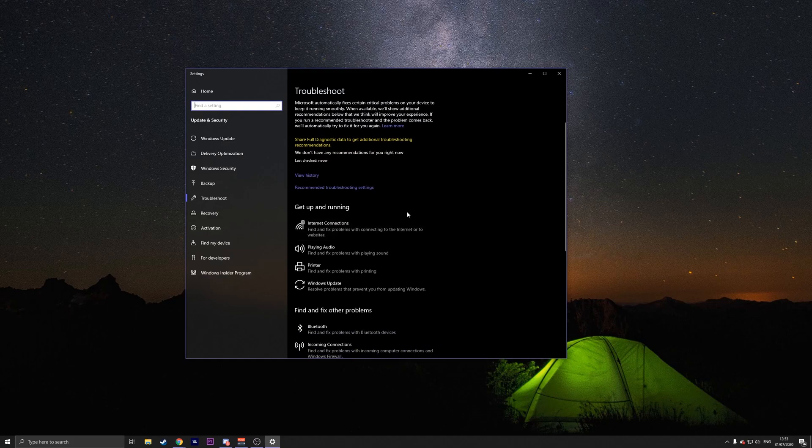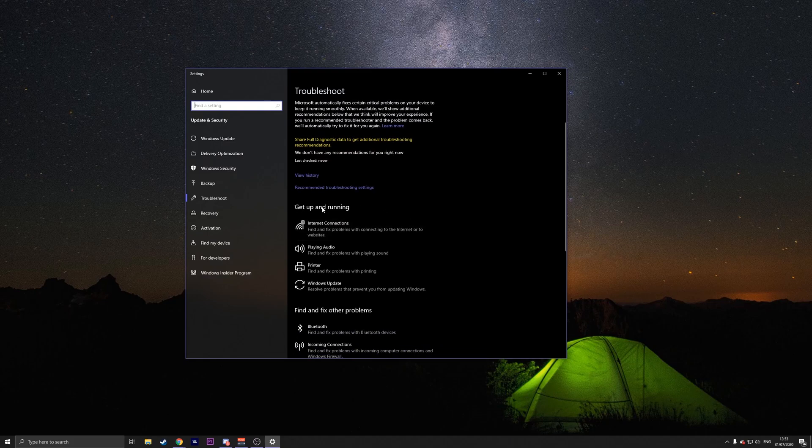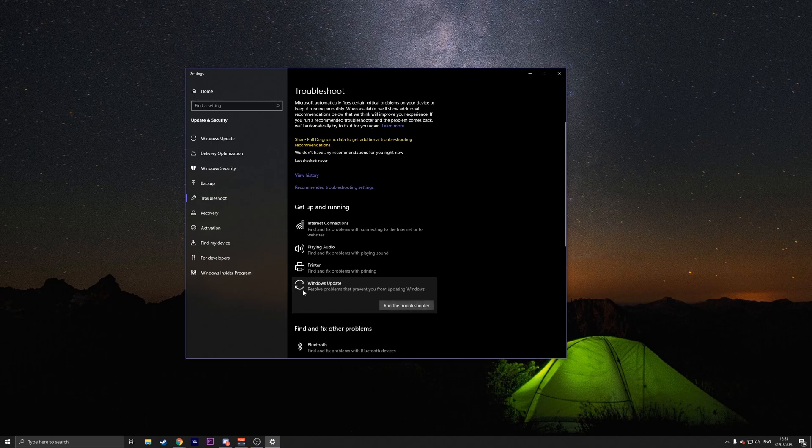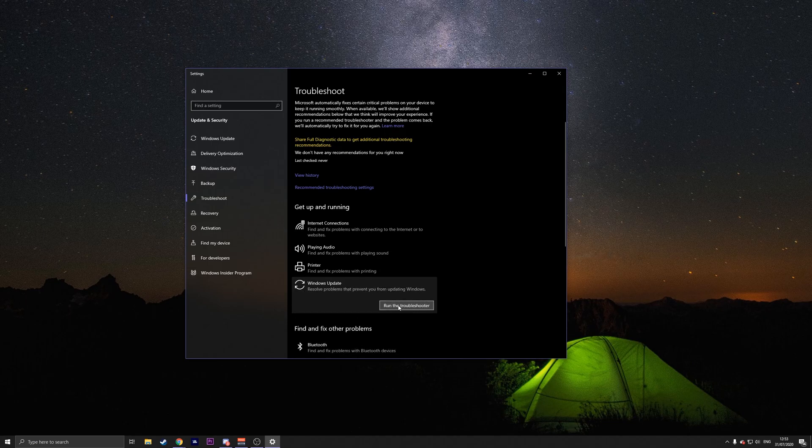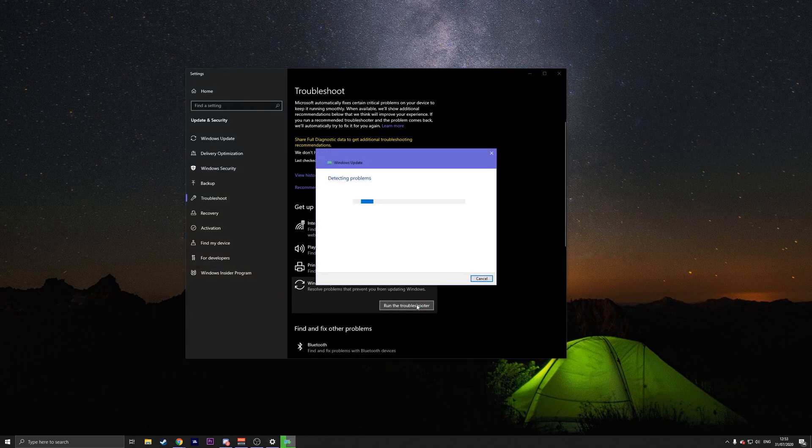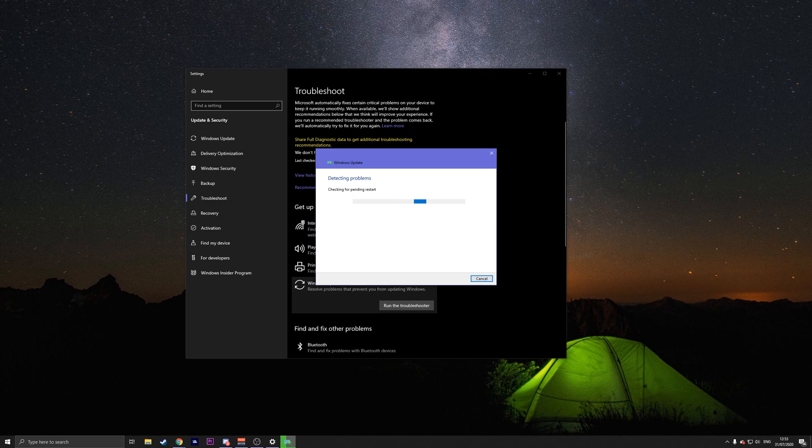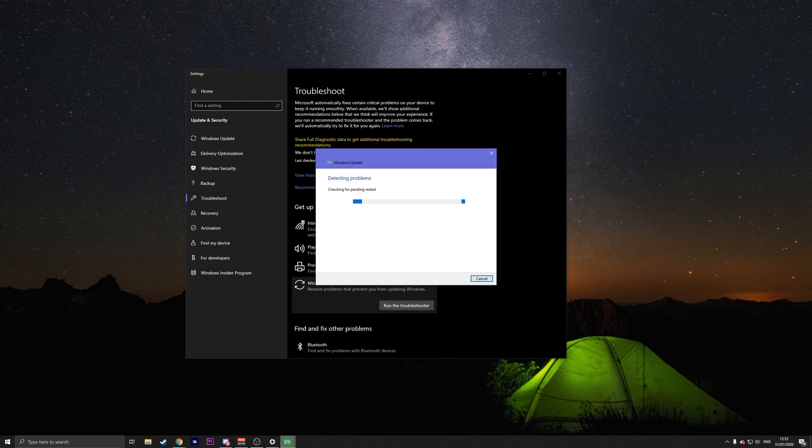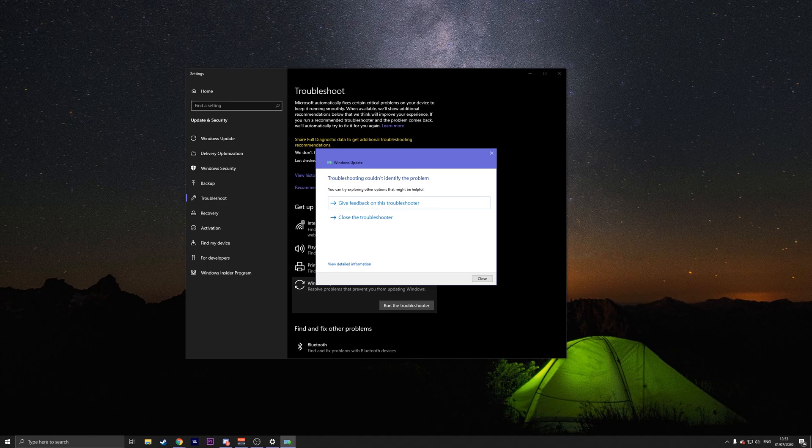Once you're in here, go where it says get up and running and look for the Windows Update section. Then click on it and press on run the troubleshooter. It will now detect any problems. If there's any problems, you can press on apply this fix option for any suggested resolutions. Once you've completed that, try to restart your computer and see if the issue is fixed.